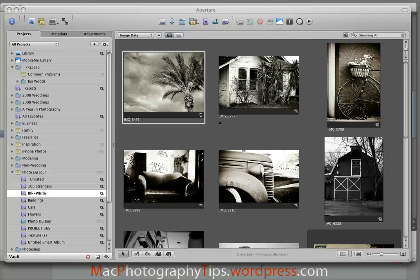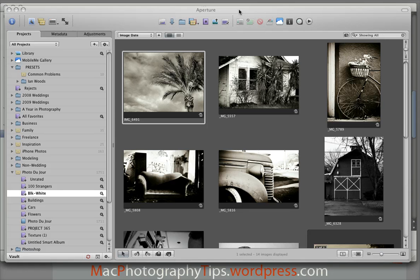Hey, this is Bakari with Mac Photography Tips again. I was in a Flickr.com group the other day and I was talking a little bit about the differences between Aperture 2.0 and iPhoto 08, and it really gave me an idea maybe to do a screencast on the differences.